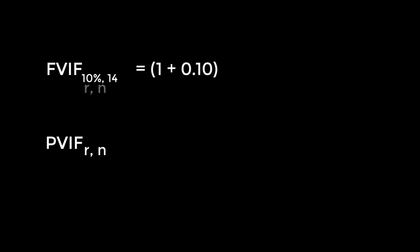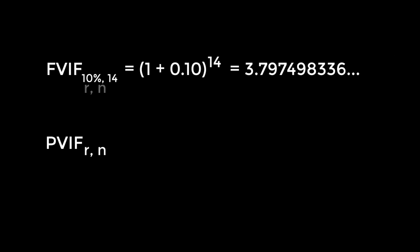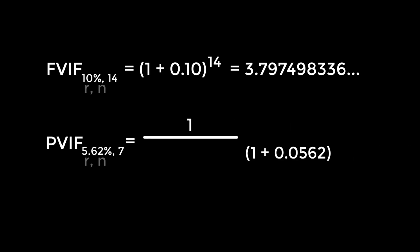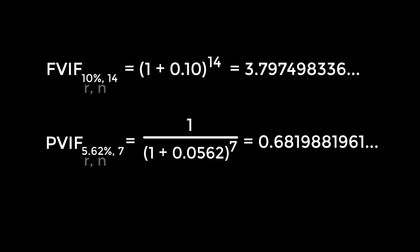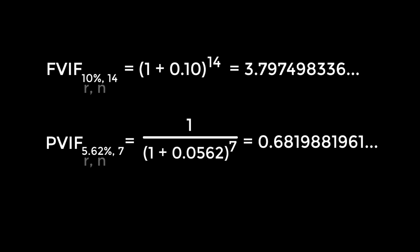As the interest factors tend to be numbers with a lot of decimals, and we don't necessarily want to write those out during calculations, we can represent those specific numbers using the following notation. So, for example, FVIF sub 10% comma 14 really just means the product of 1 plus 0.1 raised to 14. And PVIF sub 5.62% comma 7 really just means 1 over 1 plus 0.0562 raised to 7, which, as you can see, is an easier way of representing these long decimal numbers. Often, we can just round off these values, but in questions we will look at later in the course, we will require it to be as specific as possible. And so this notation can save us a lot of time and confusion on those questions.